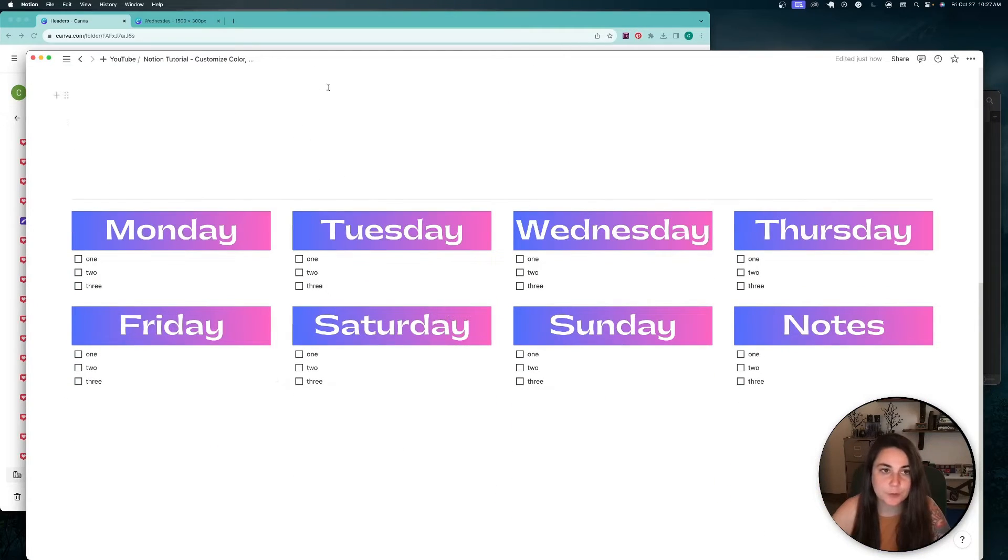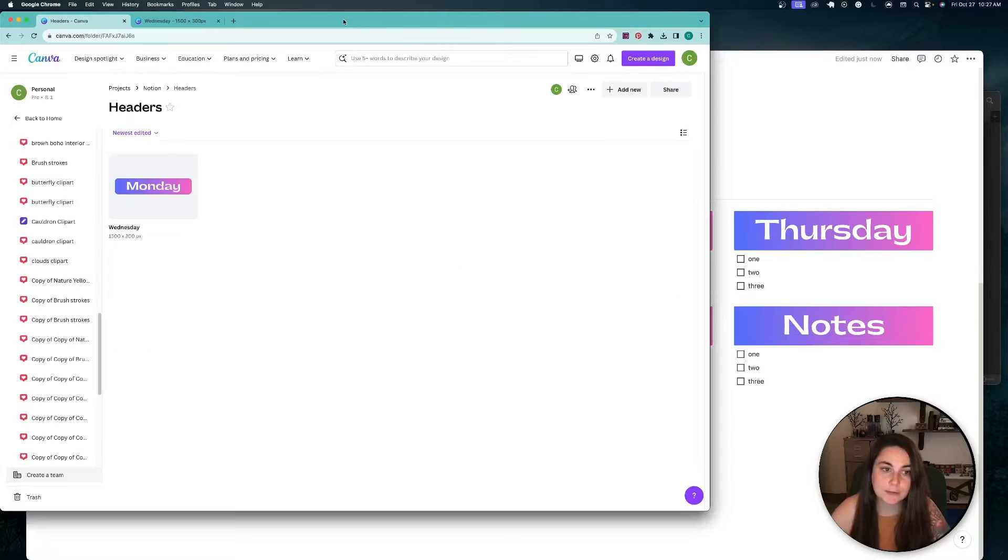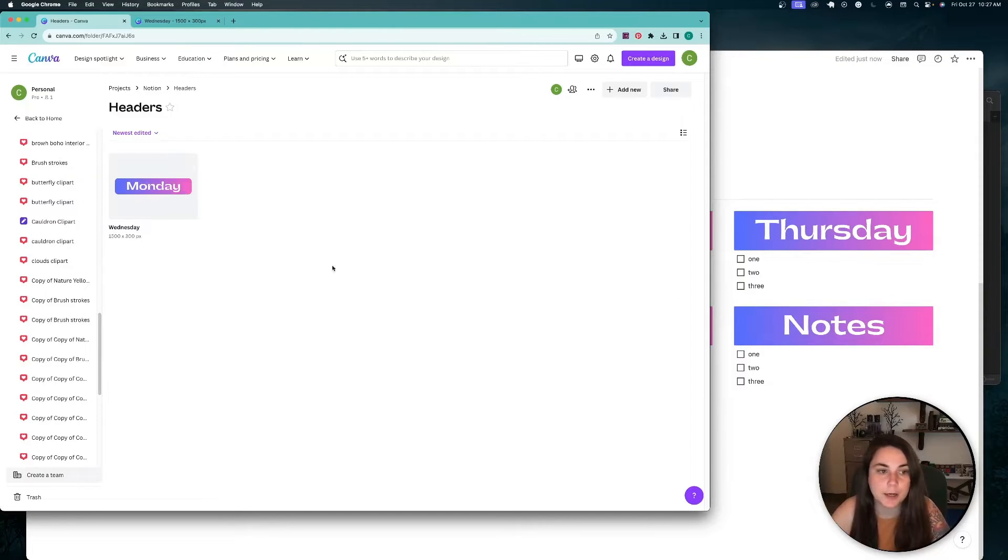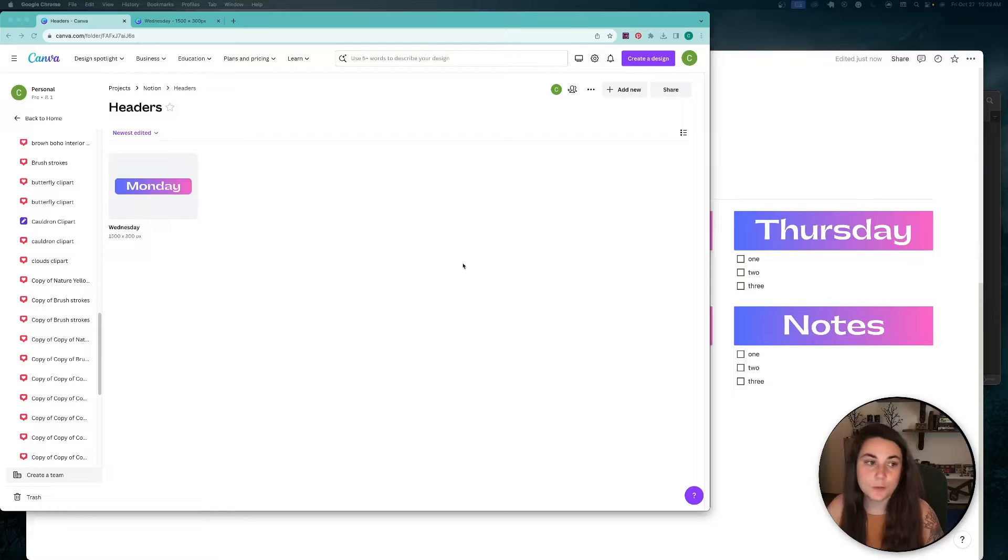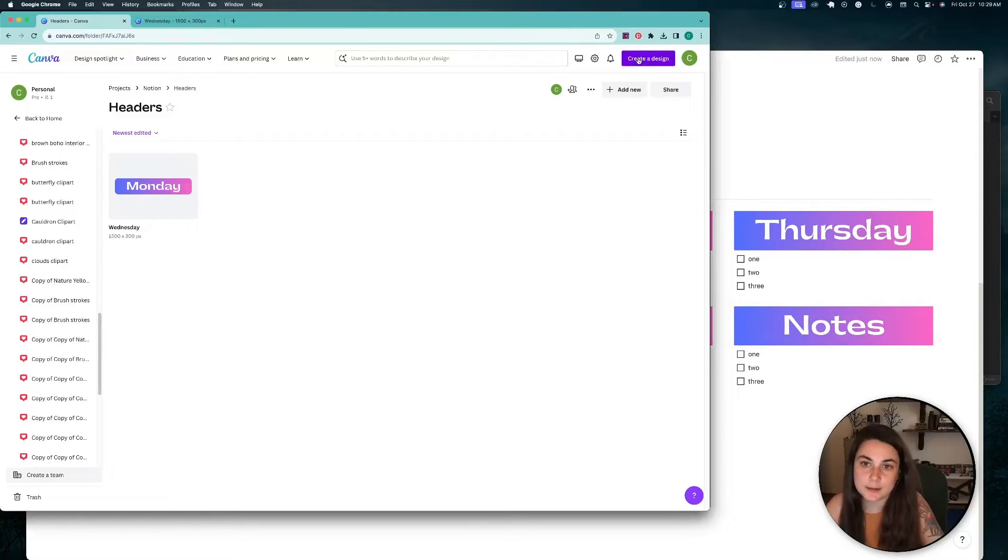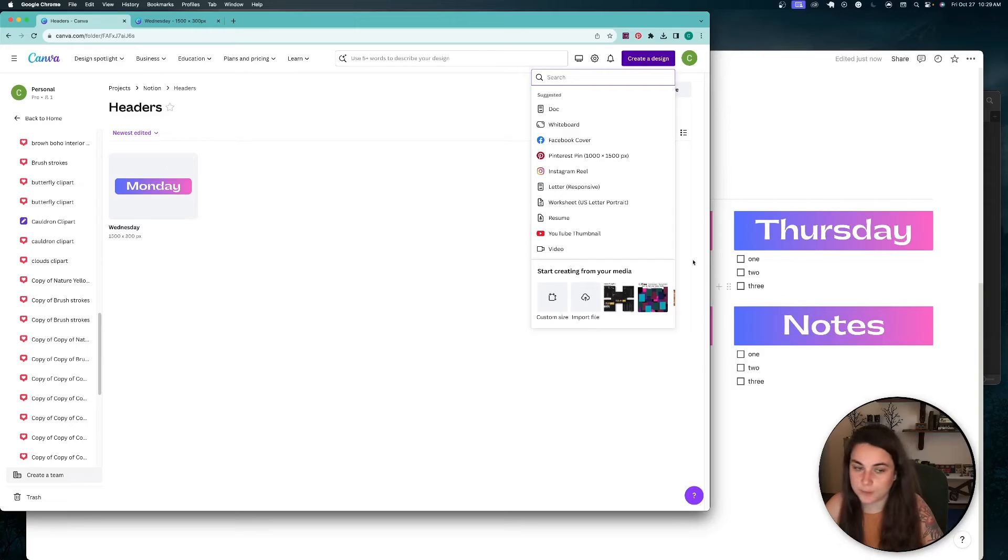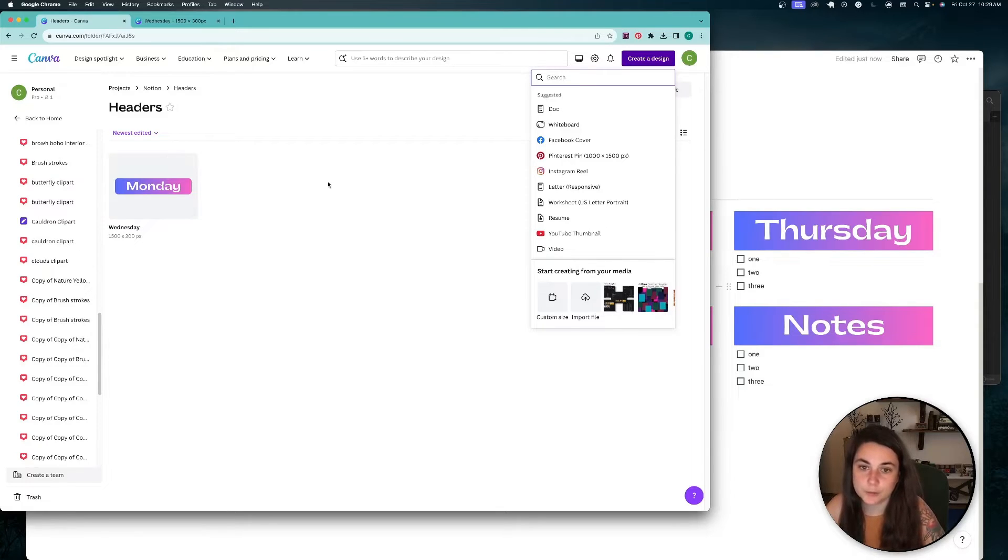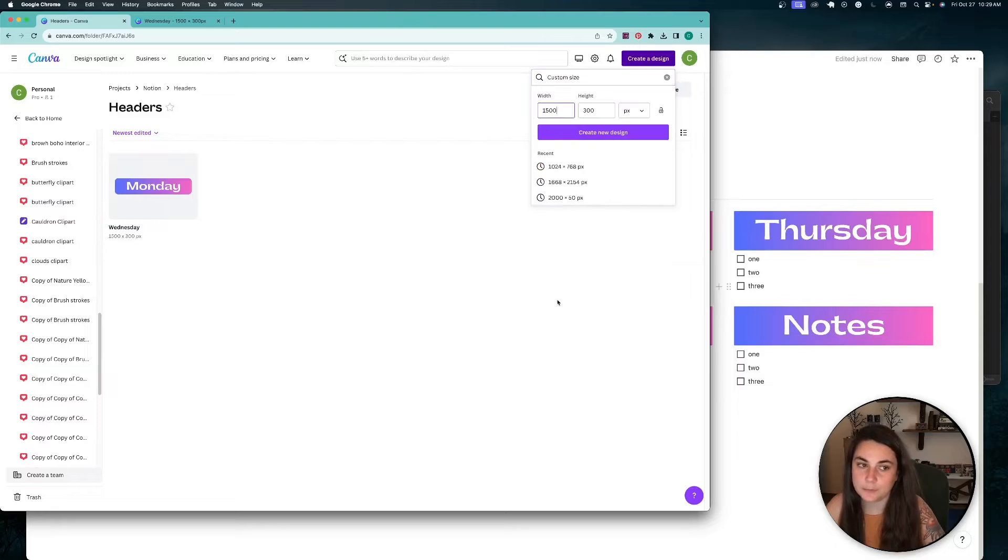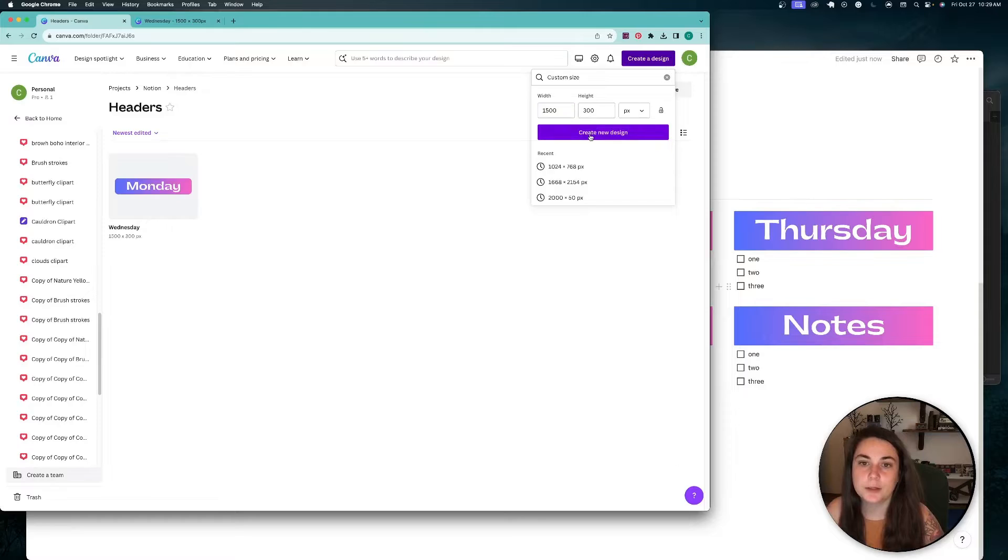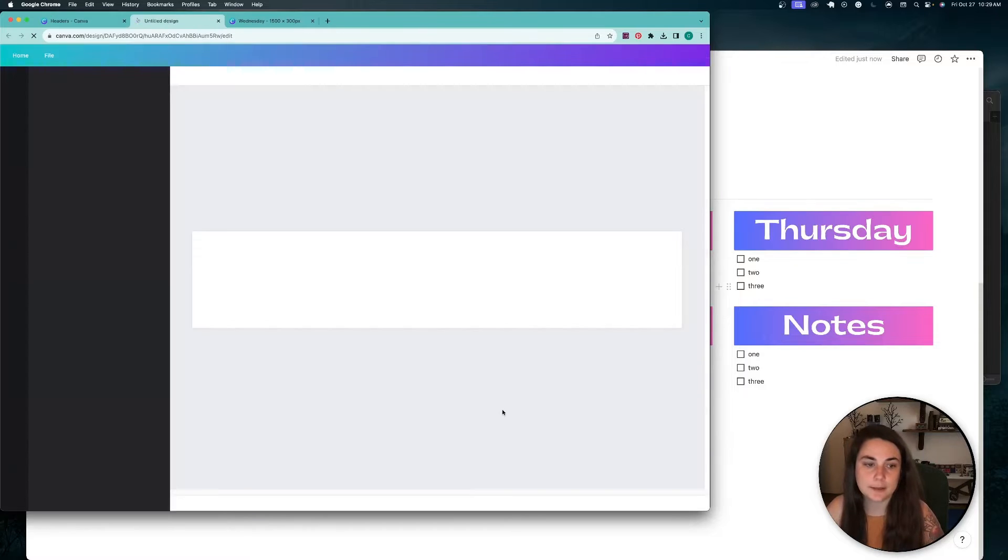And we're going to do this in Canva. So I've already started one here, but I'm going to remake this to show you guys. So I'm going to go up here to create a design. The one I made over here is 1500 by 300 pixels. You can play around with it if you want yours to be more narrow or more square.